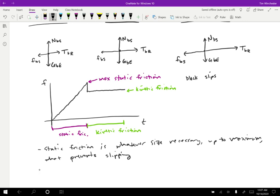But then the kinetic friction is just constant. So that's the much easier situation to deal with. We'll come up with a way to figure out what the kinetic friction is, and then that's just what the friction is. For static friction, we'll have to consider everything else going on in the problem in order to figure out how big it needs to be in order to prevent slipping.